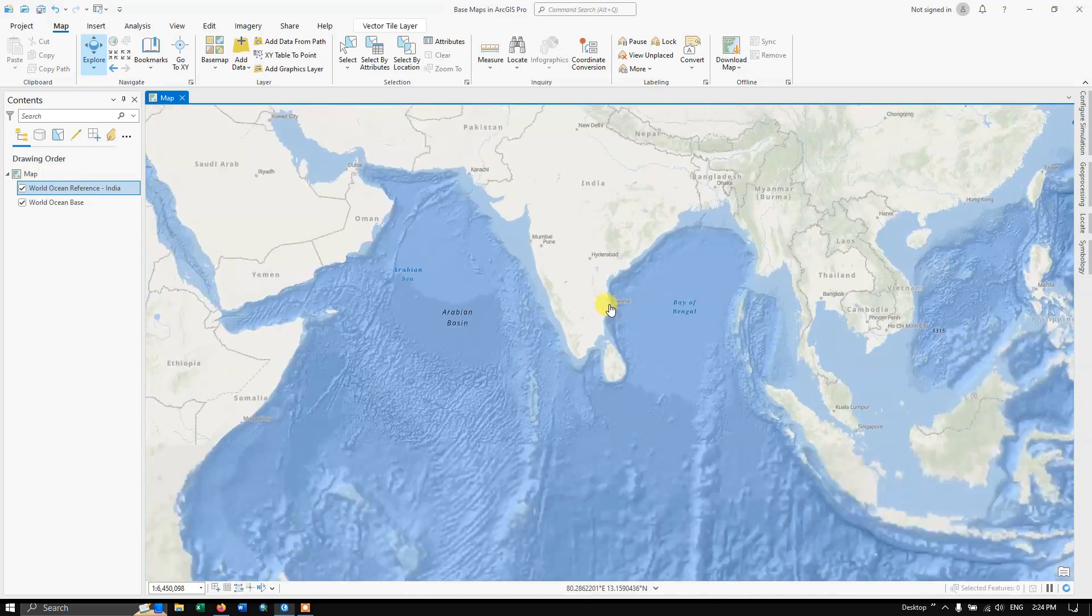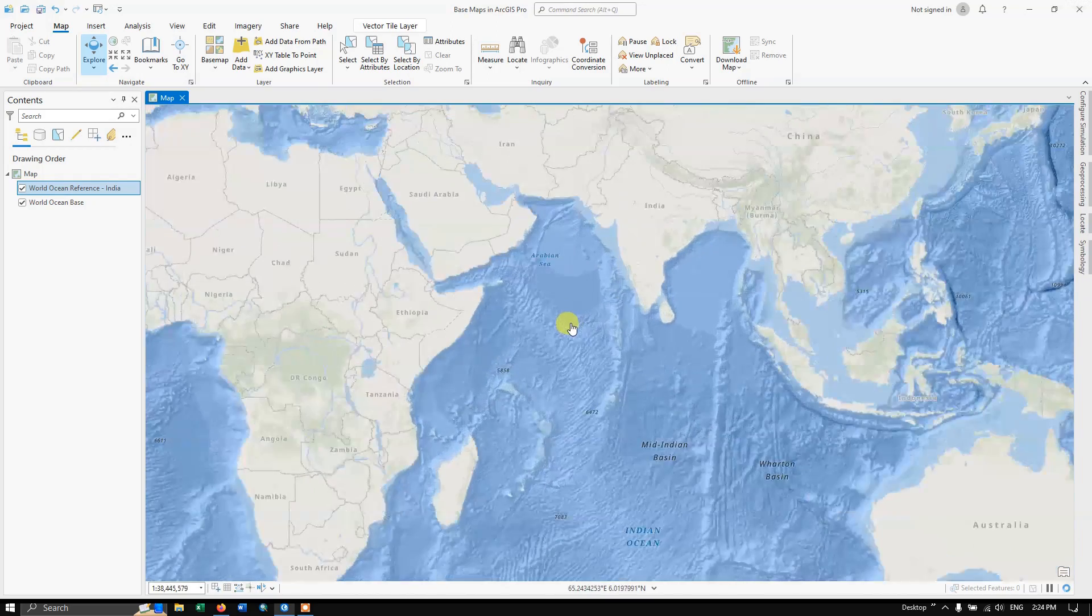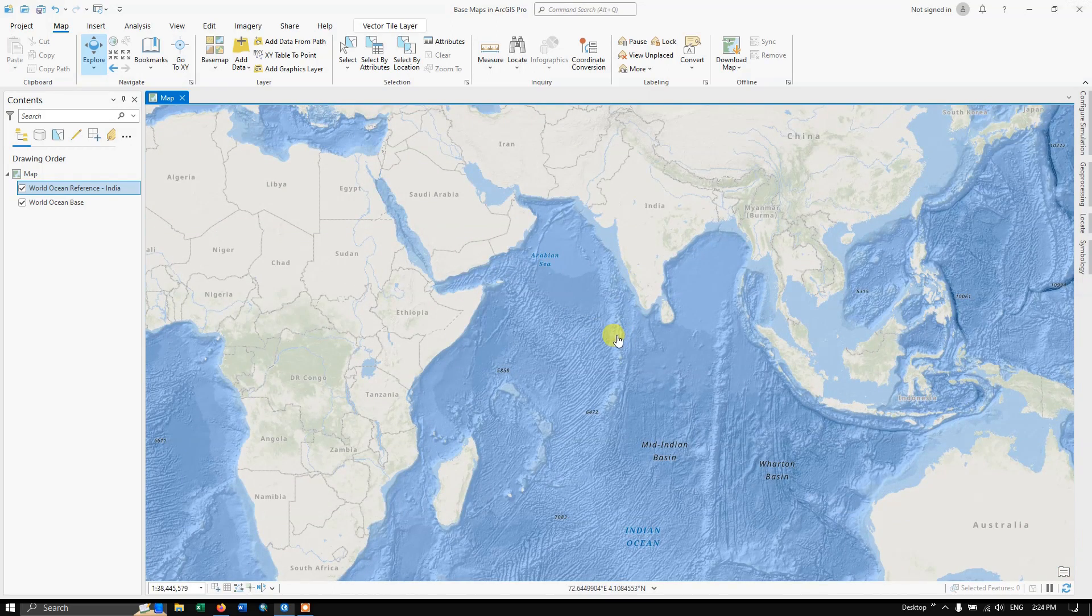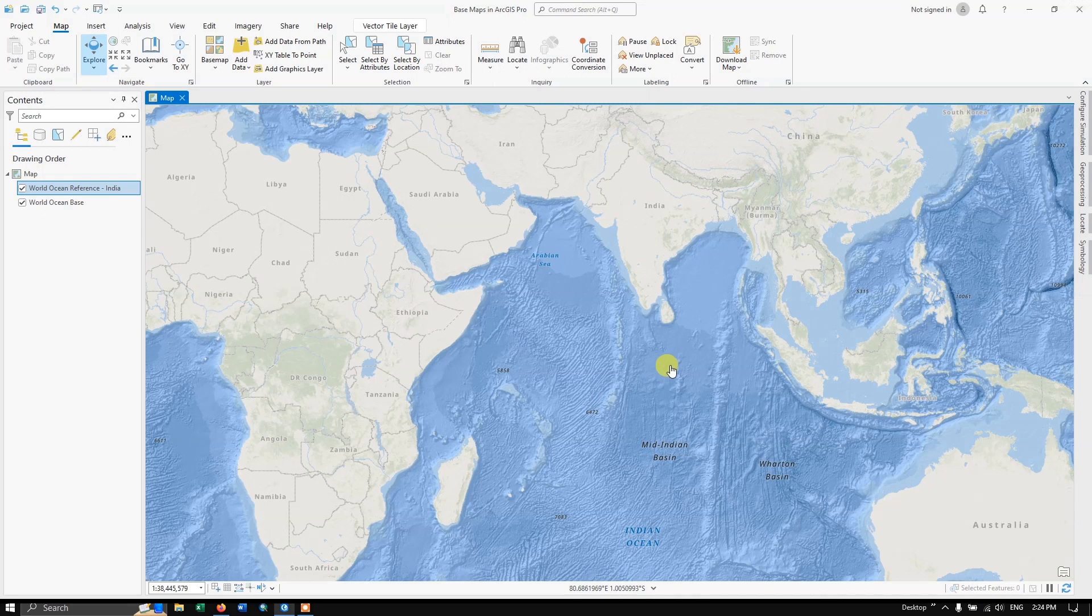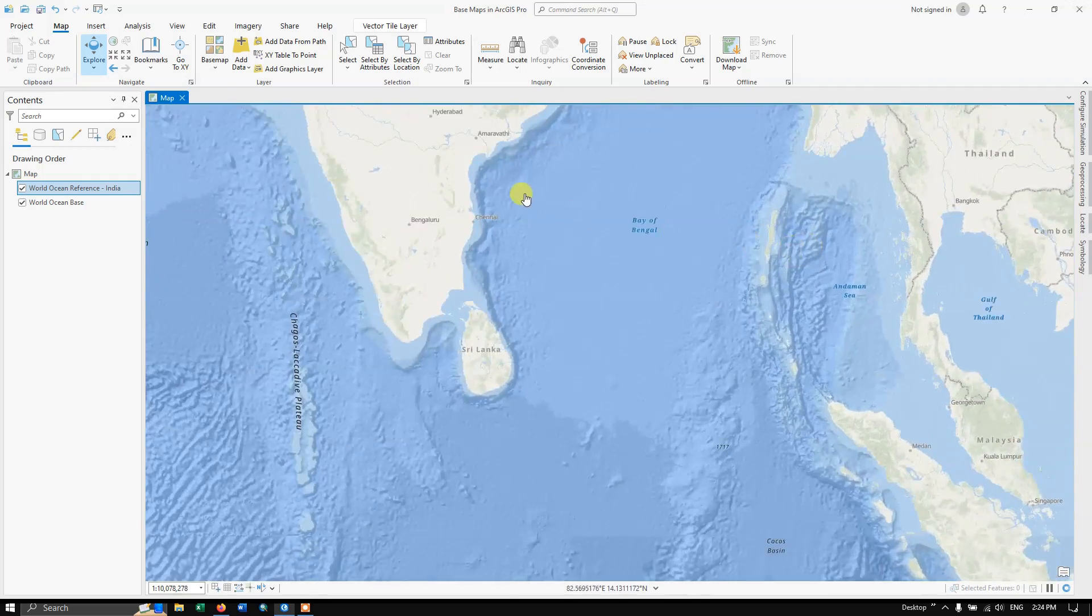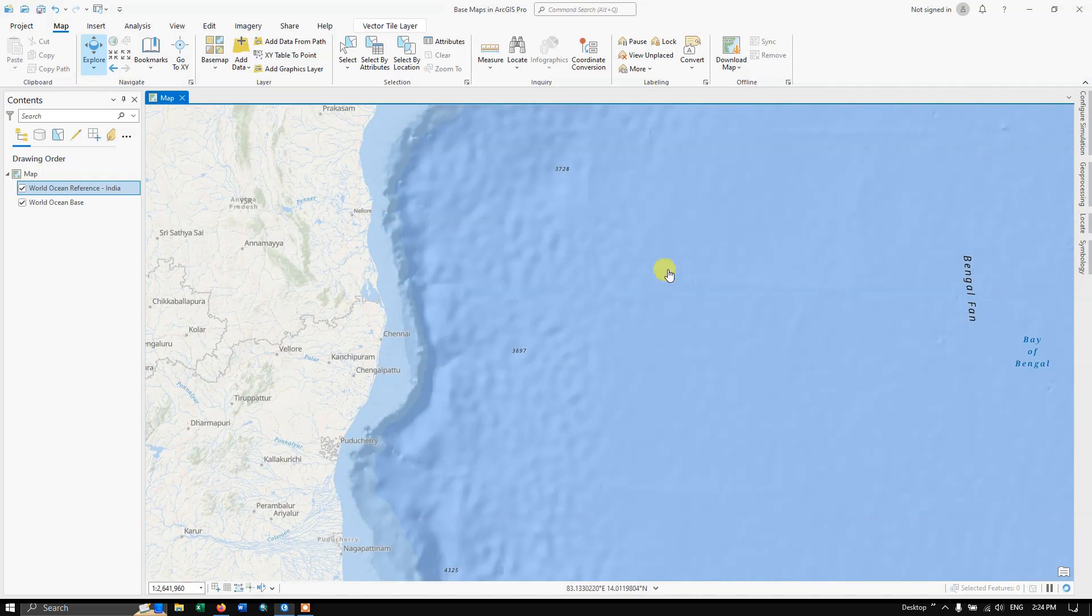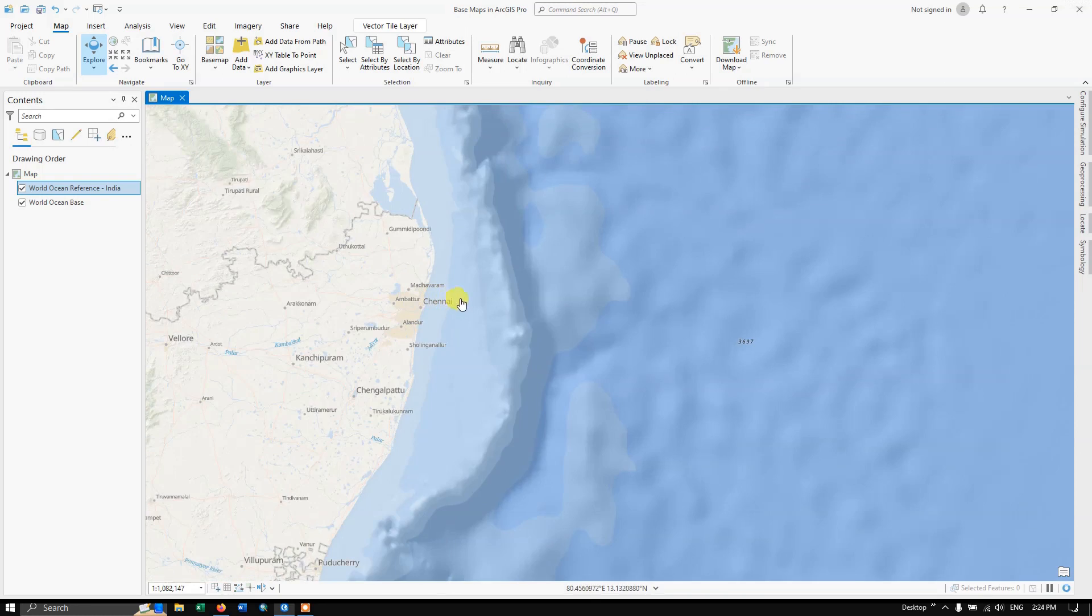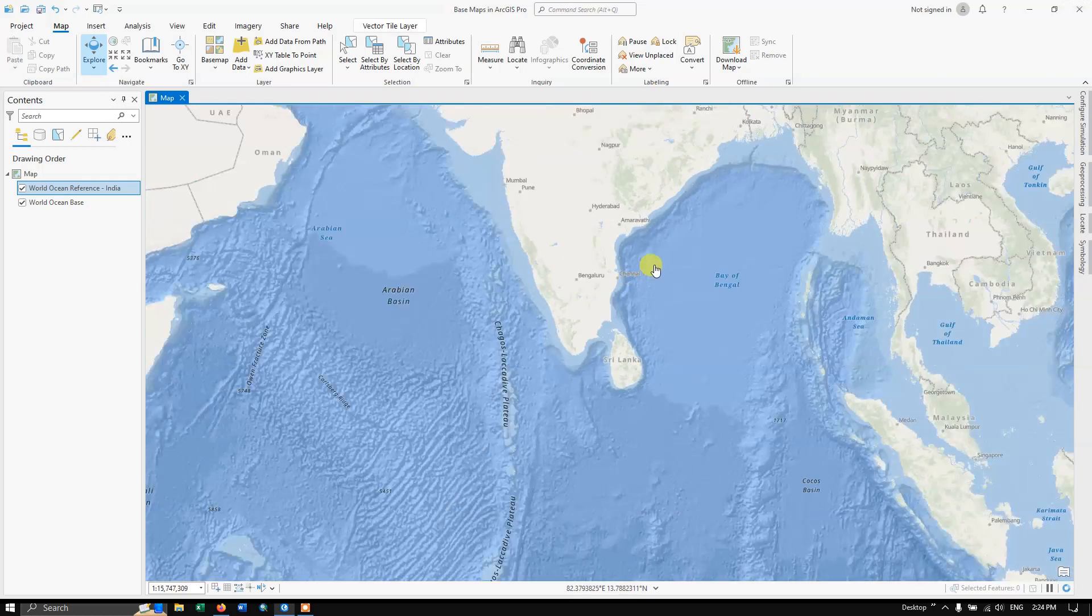Now, at the start you have seen the terrain map where you can find the difference in the surface terrain based on elevation. Now in this Ocean map, you can see the elevation difference in the ocean floor. You can clearly view how the ocean floor is changing, how the depth is changing.